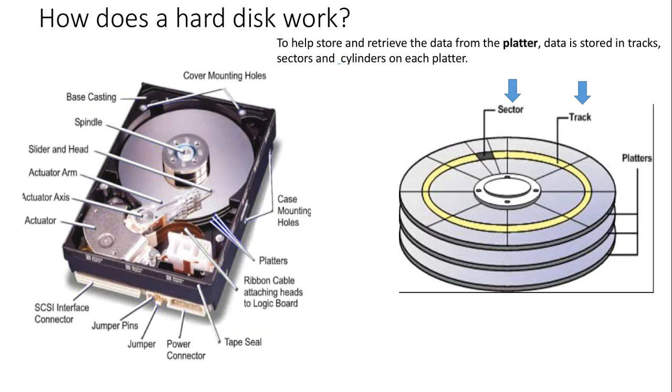Either a zero or a one. As these alignments change, they form patterns that correspond to discrete chunks of digital information.